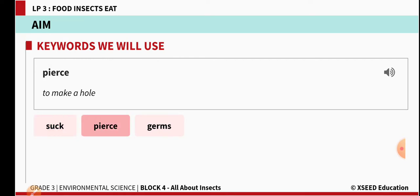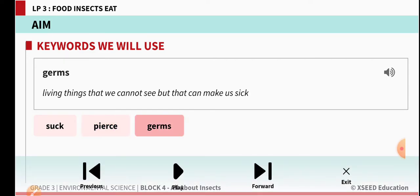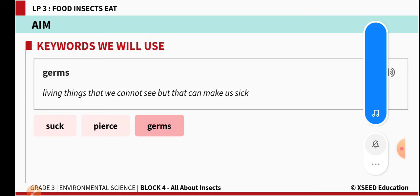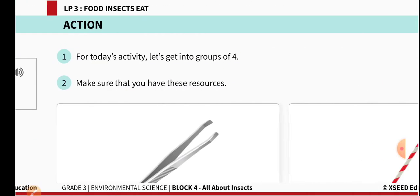The next word is P-I-E-R-C-E — 'pierce' means to make a hole, to make a hole on the skin. And the next one, G-E-R-M-S — 'germs' meaning living things that we cannot see but they can make us sick. These tiny living organisms can't be seen but we can look at them through the microscope. These are the new words you are learning in this chapter. Learn those spellings — they are very important.